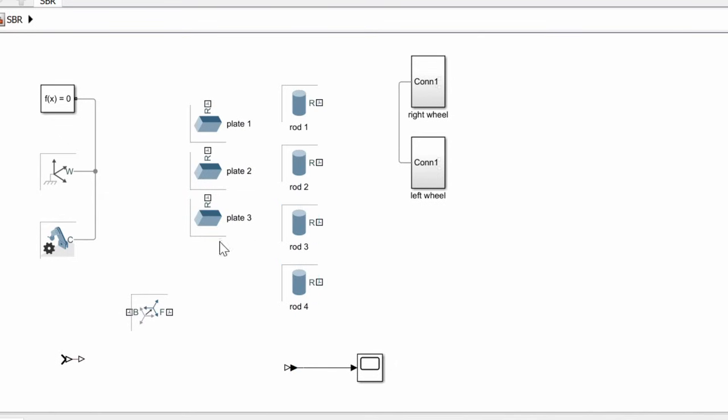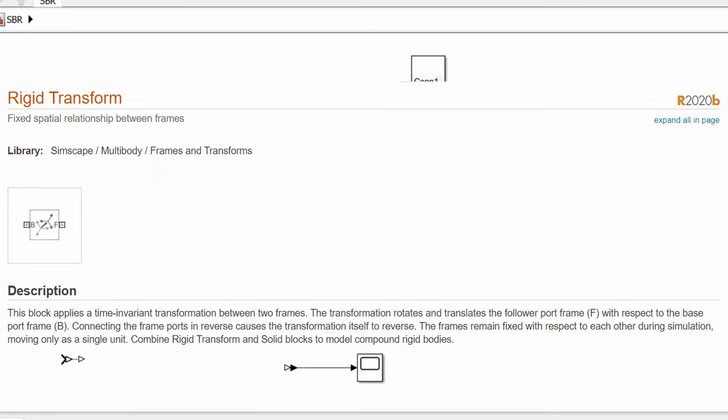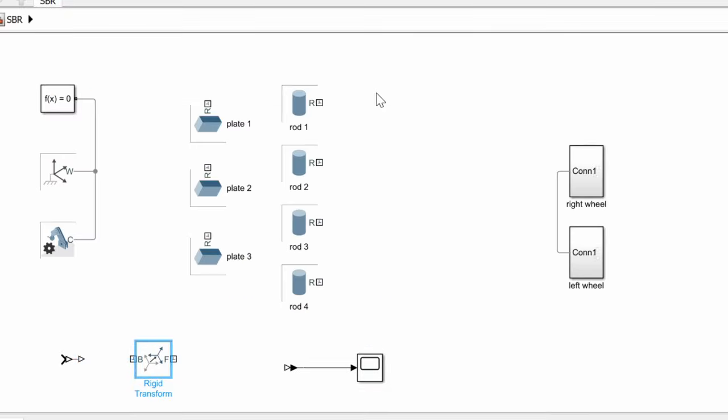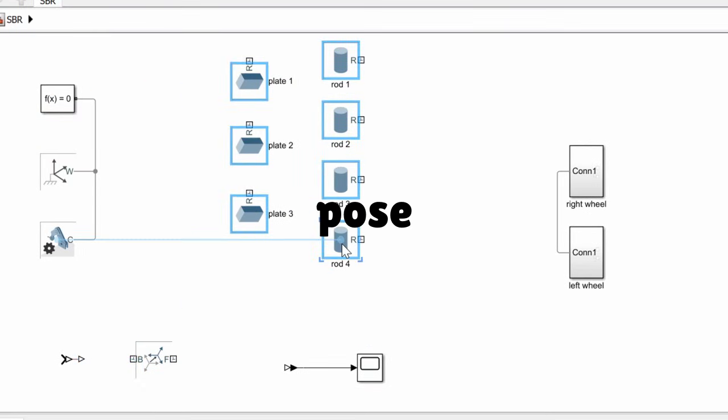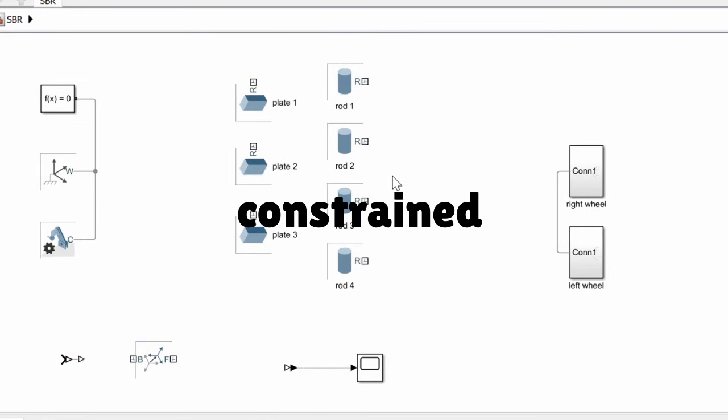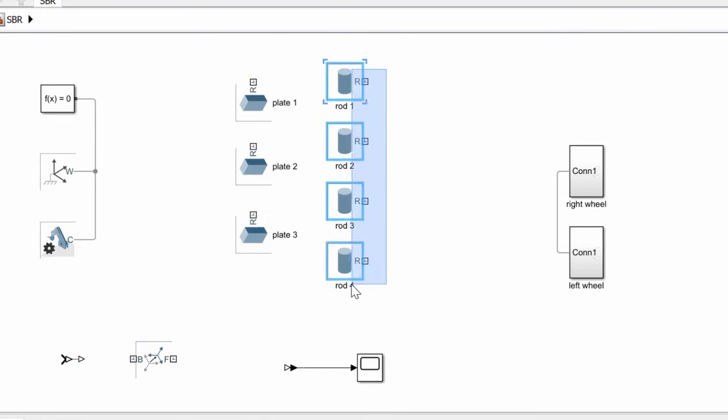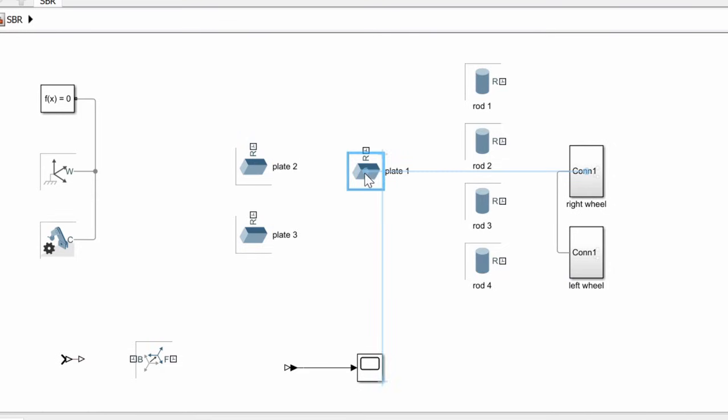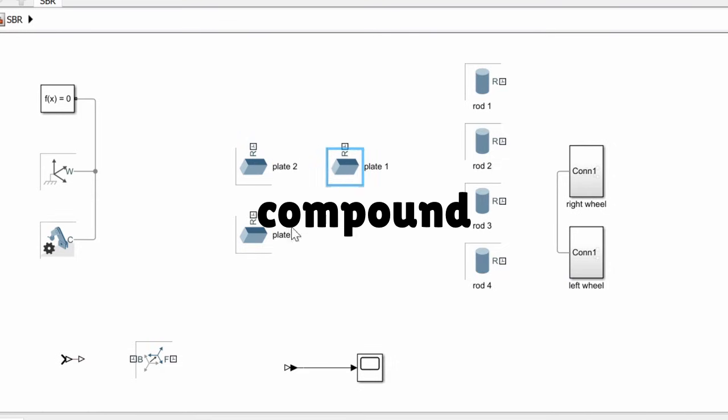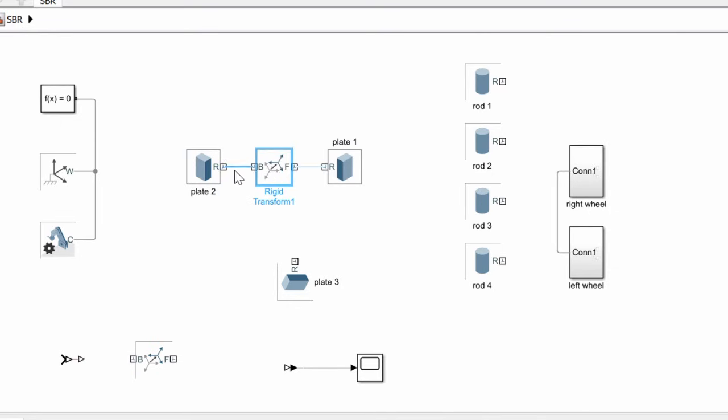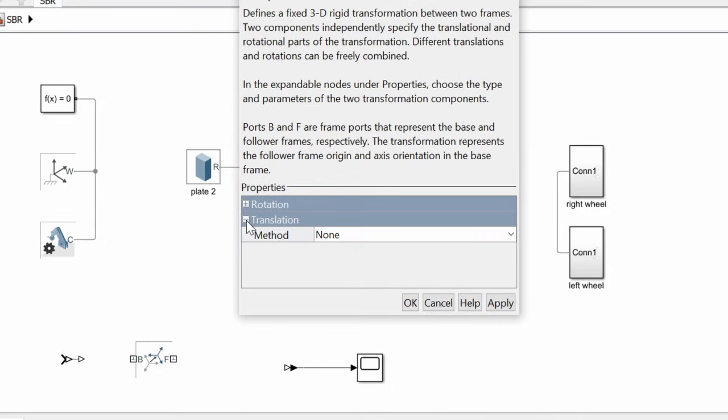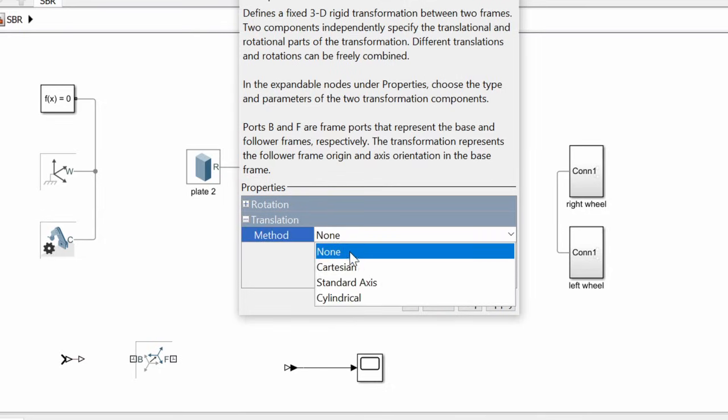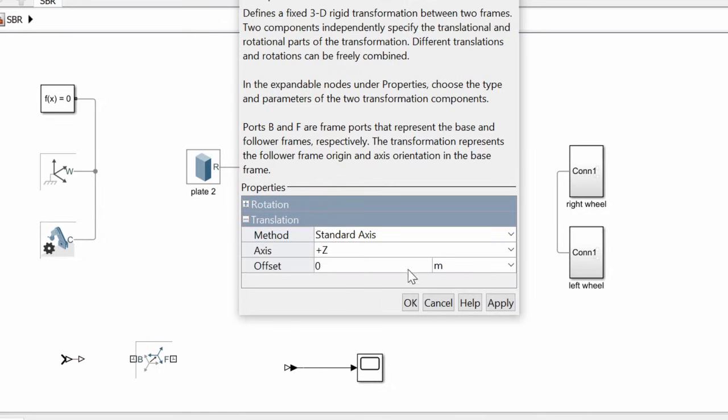The assembly of these parts requires the rigid transform block. Basically what this block does is transform one solid block with respect to another solid block, and they will stay that way during the simulation. If they move, they move as one unit because their pose with respect to each other is constrained. This block is very useful in using simple solid blocks to build compound bodies as we are about to do right now. We connect chassis part one with chassis part two through a rigid transform that will move chassis part two by 10 centimeters in the z-axis with respect to chassis part one.